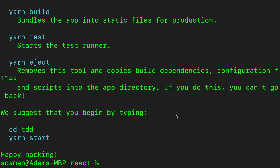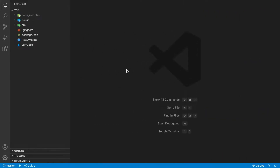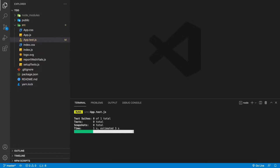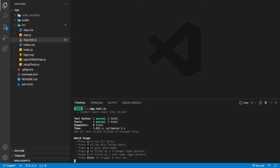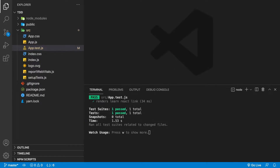Now that our application has been created, I've opened it up in Visual Studio Code. Let's start by running all the tests in the application. We're just going to run npm test and watch all of the files. The default React application comes with one test, and we can see that one test is passing.